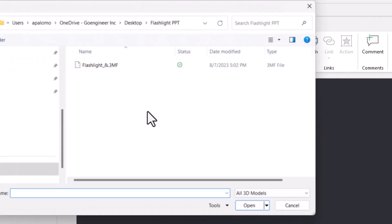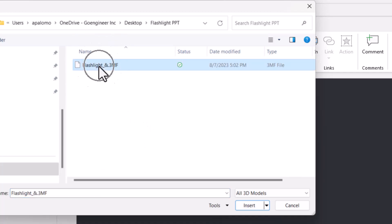Navigate to the folder where you saved your .3mf file, select the file, then click Insert.